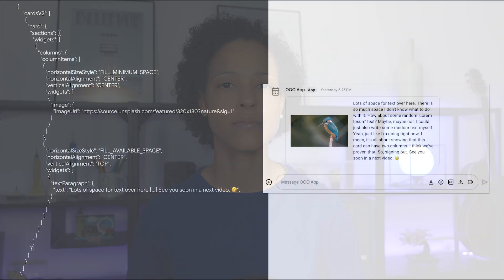The Column widget displays up to two columns side by side in a card message or dialog. You can add widgets like images, text input, selection input, and more to each column.